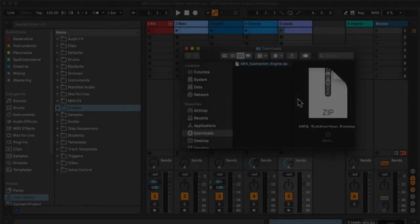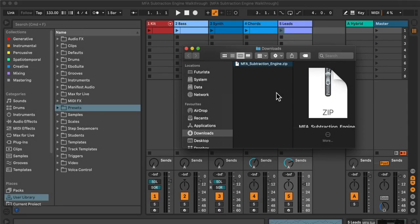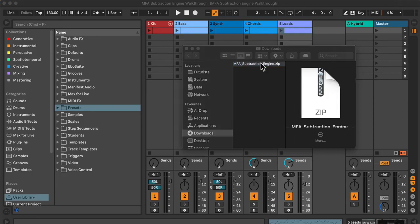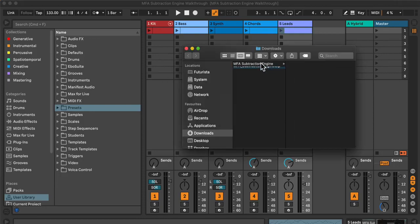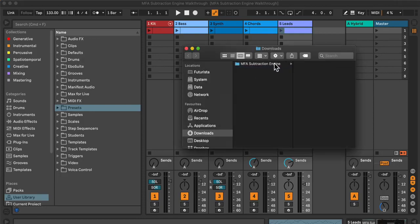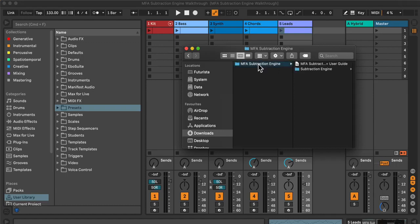To install Subtraction Engine, navigate to the folder where it was downloaded. Double-click to open the zip file. This will reveal a Subtraction Engine folder. We can drag the entire folder, including the user guide or just the Subtraction Engine subfolder, into Live's user library.